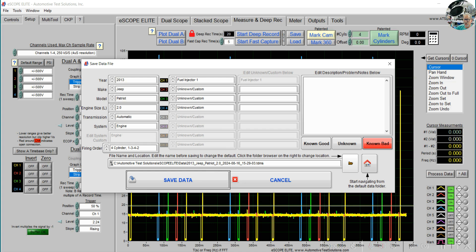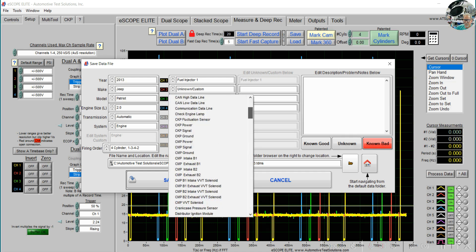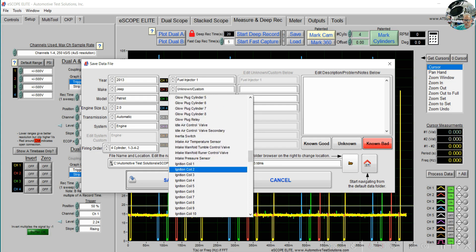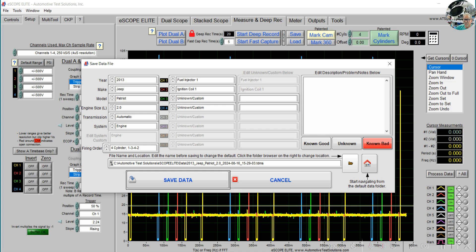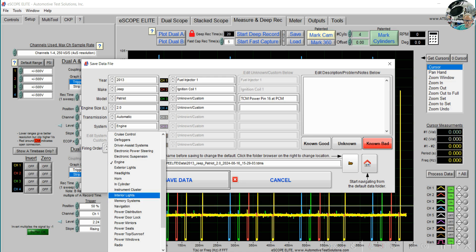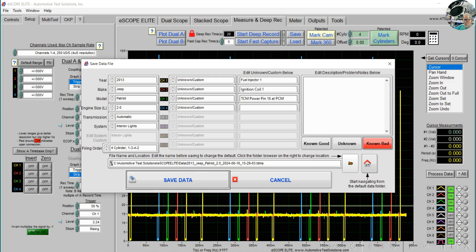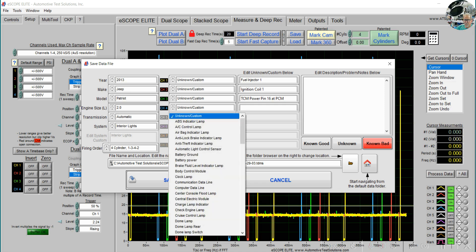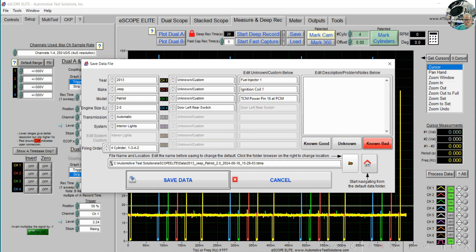So I can say we have fuel injector 1 in channel 1, I can choose ignition coil 1 for another channel. For channel 3, you don't have to use the drop-downs — we can type in whatever you want. For example, this is the transmission control module, power, pin 16 at the PCM, and it's a yellow and black wire. So it's essentially free-typing here. We can mix between engine and any other subsystem — let's say we go to interior lights, it'll move these over under another category, and we can change interior lights to door left rear light switch.